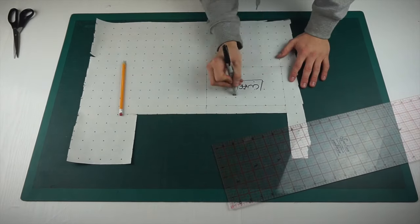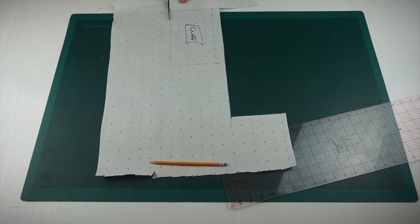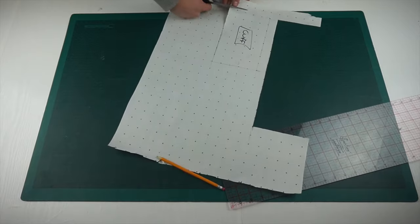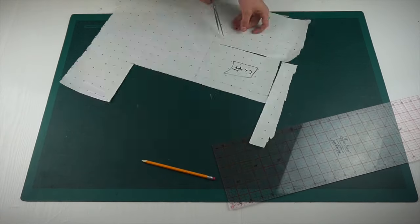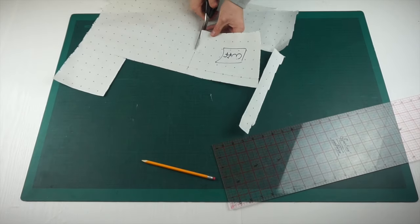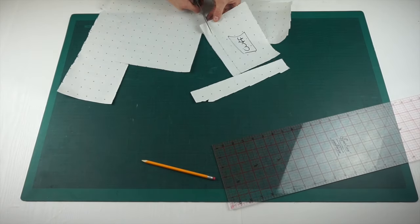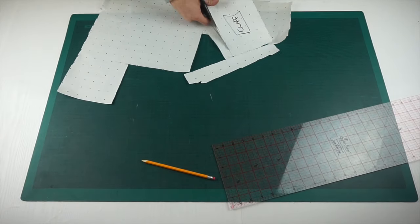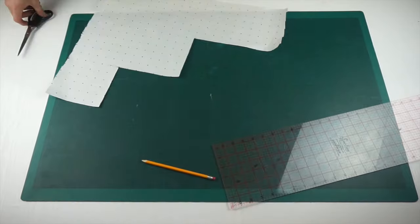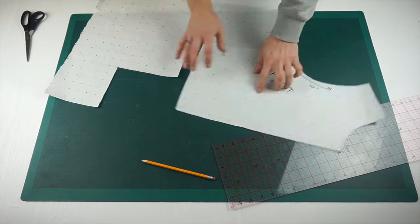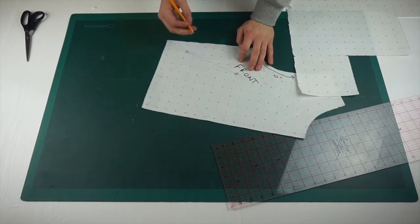I've done the same technique for the cuff where I measured around the circumference of the bottom of the sleeve pattern minus around an inch and a half. And that is then going to be your cuff measurement.